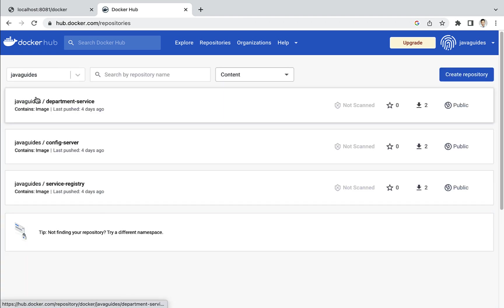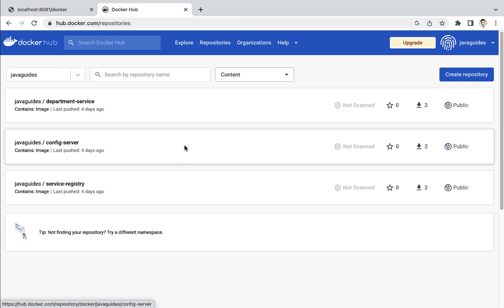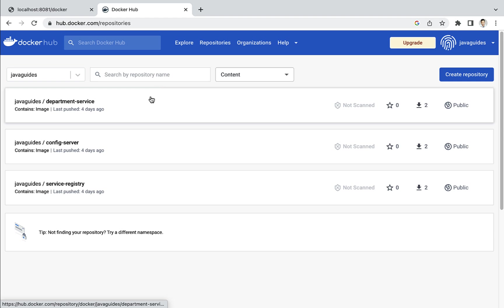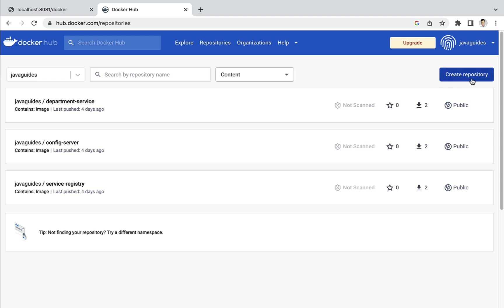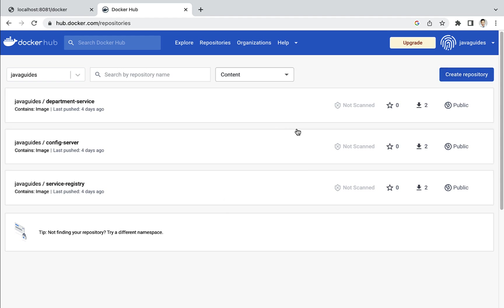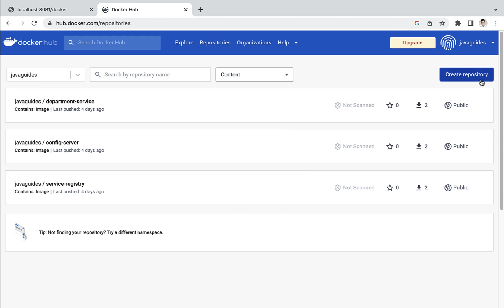Whenever we push a new image to Docker Hub, a new repository will be created under your Docker ID, and the repository name should be the same as the image name. You can also create a new repository using the 'Create Repository' button, and then push an image to that repository.